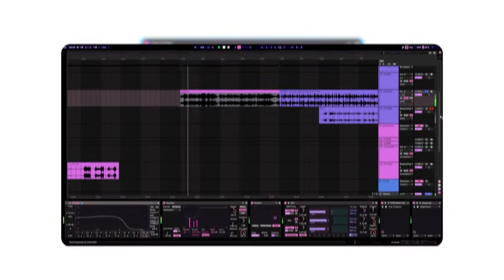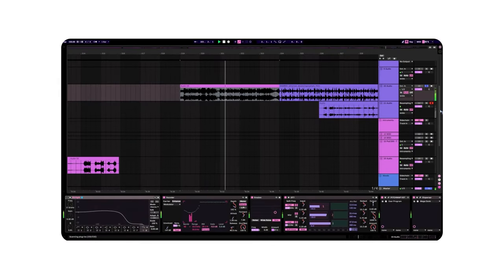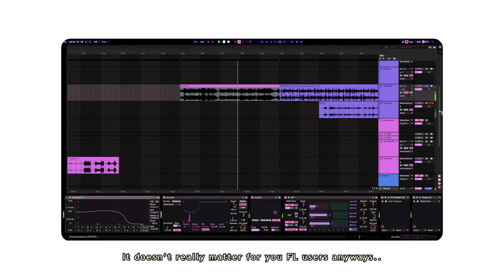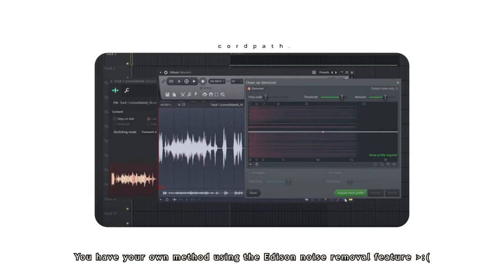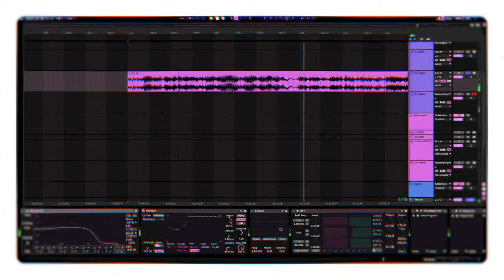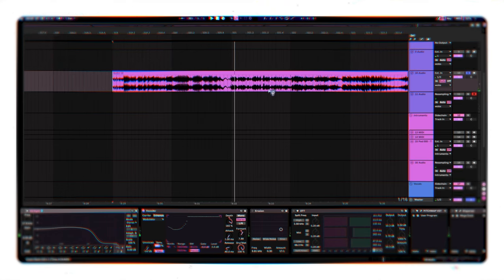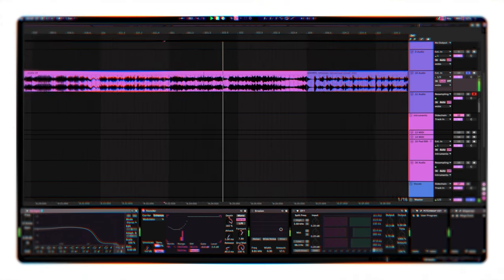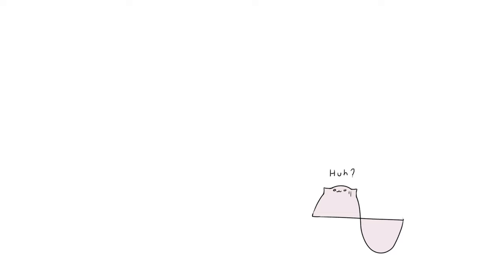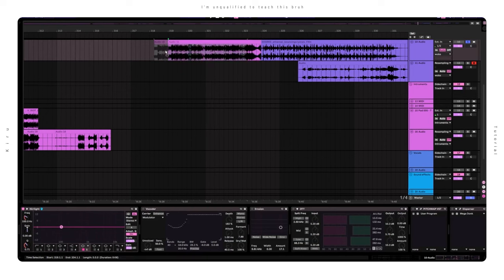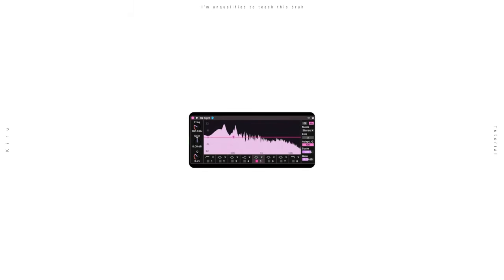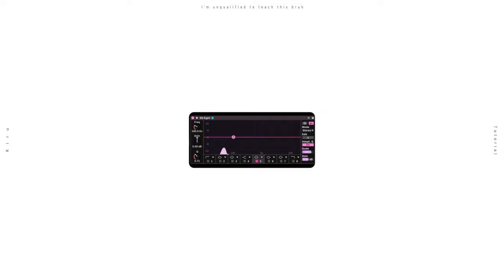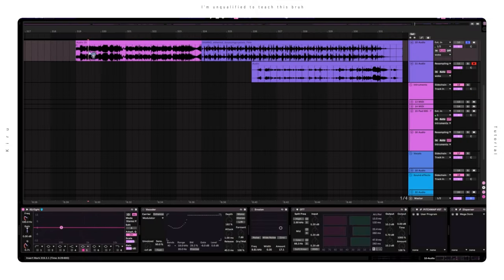Firstly, let's start with an Ableton exclusive method that I'm not sure if it's replicable using Vocodex. It doesn't really matter for you FL users anyways, because you have your own method using the Edison noise removal feature. Well, for those of us who don't have that luxury, the very first step you have to take is to make water. Huh? I don't mean literally. Here, let me show you. You can drag in pretty much any sound you want, as long as it has some harmonic variability. So, ARPS and modulated basses are great for this, since there's a lot of movement. Here's some sounds I'm using as an example.